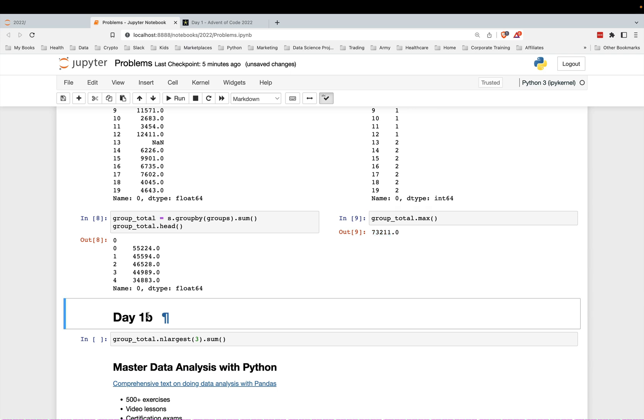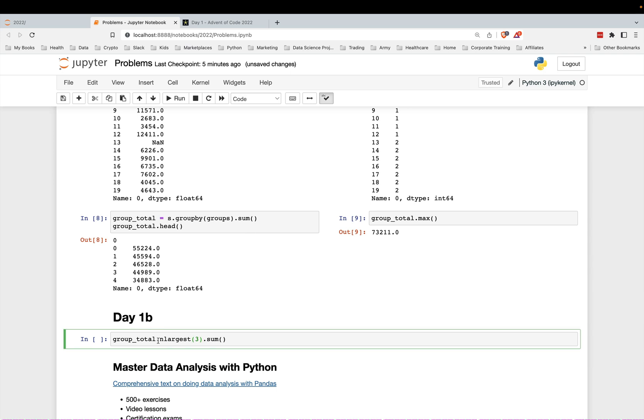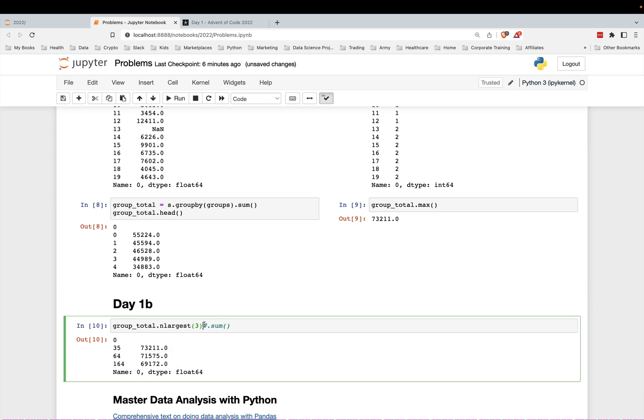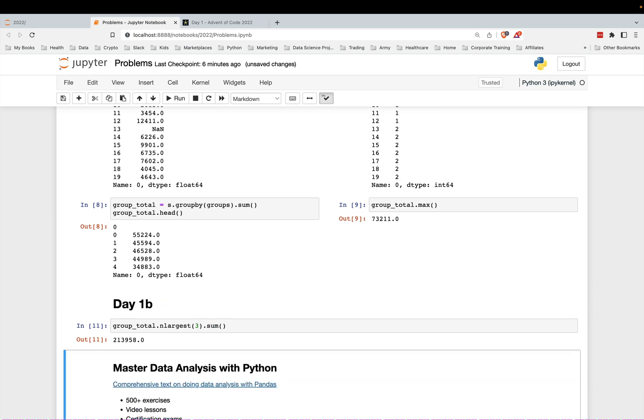The next one is just to sum up the largest three. So we're going to just find the largest three with N largest, and then just sum those up. So here are the three largest groups, the N largest, and then I sum that up and I get the total like that. So that was the answer to day one B.